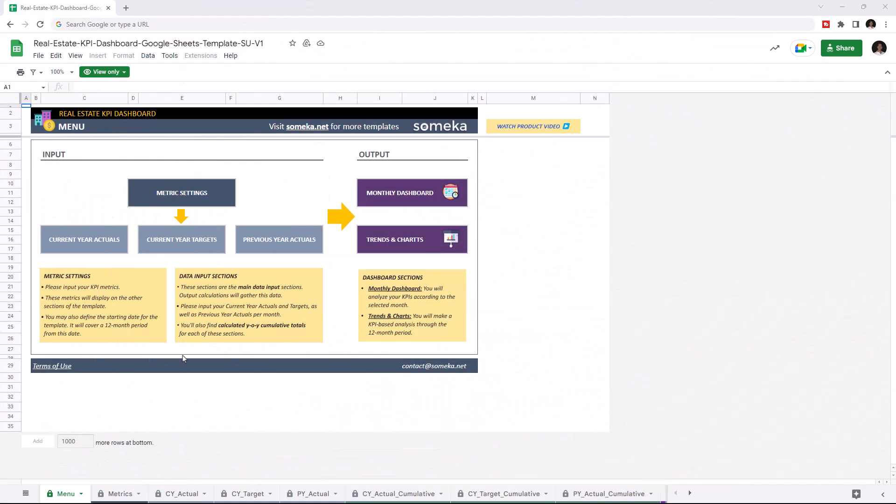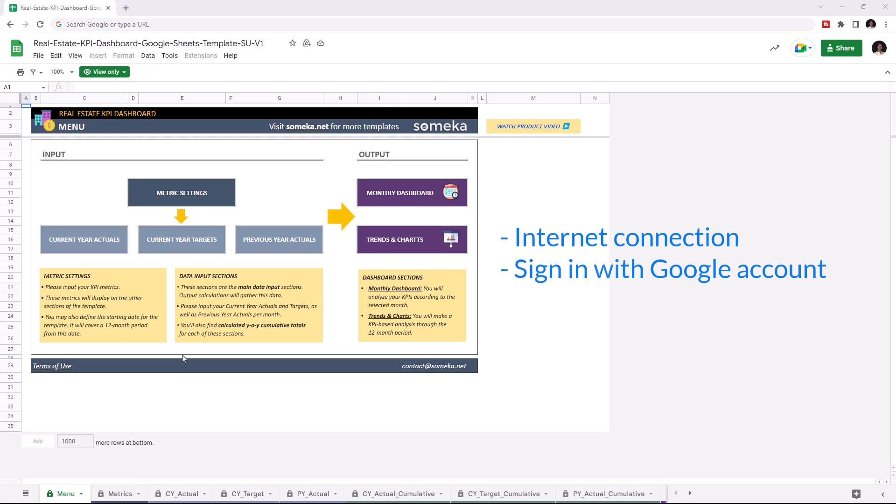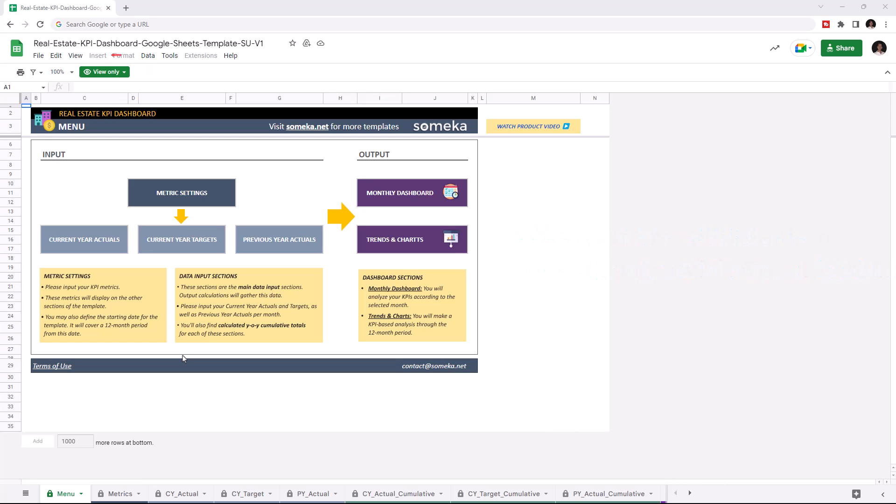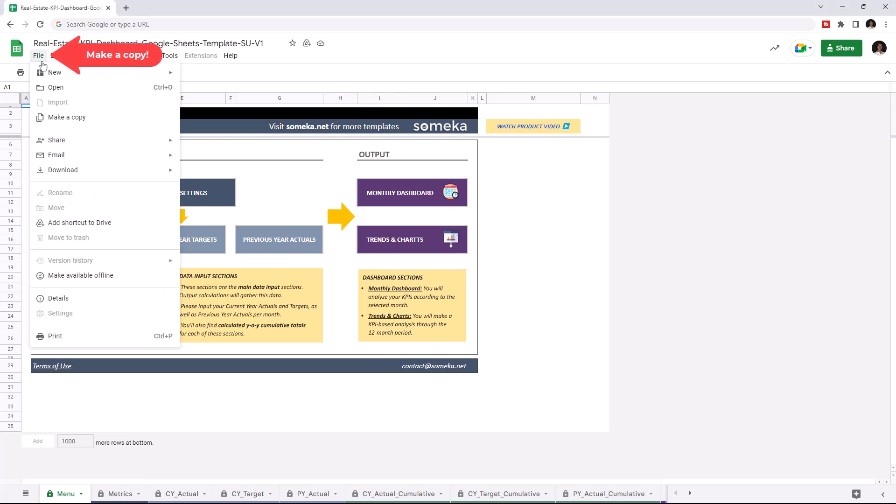Hello and welcome to SOMECA Real Estate KPI Dashboard for Google Sheets. To use the template, make sure you are online and signed in with your Google account. Then you have to make a copy of this file. Just go to File, then click on Make a Copy.